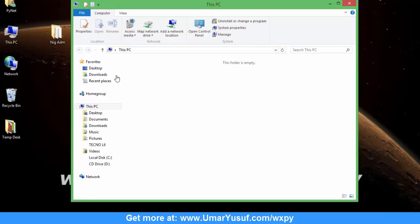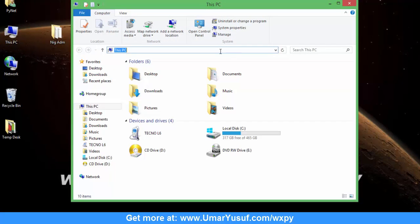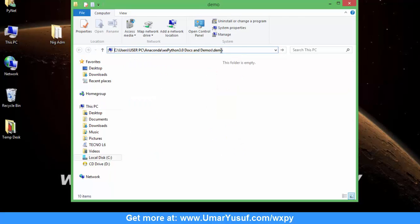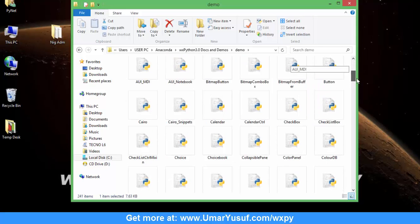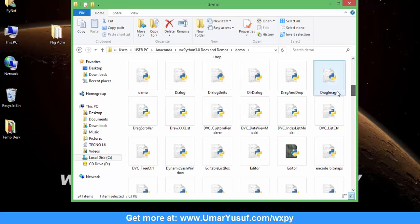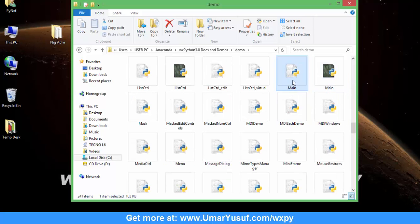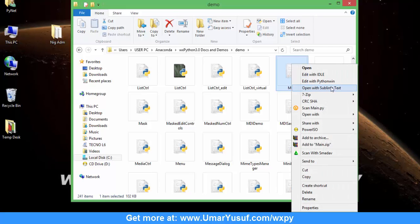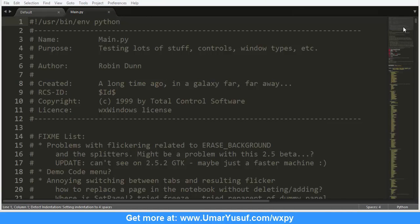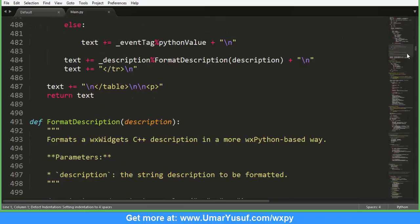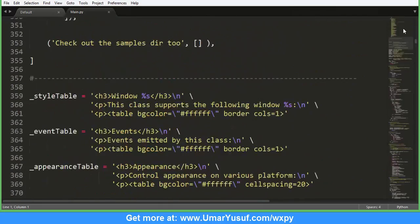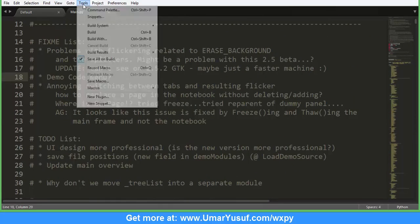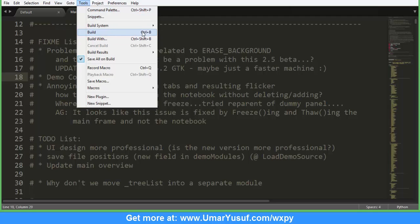I am going to access my wxPython Demo path. The main file that will run the entire demo is called 'main'. You search for the main file and then open it with your text editor. The content of the main file contains about 3,000 lines of code. I am going to run it by going to Tools, then Build — or simply press Ctrl+B on your keyboard.